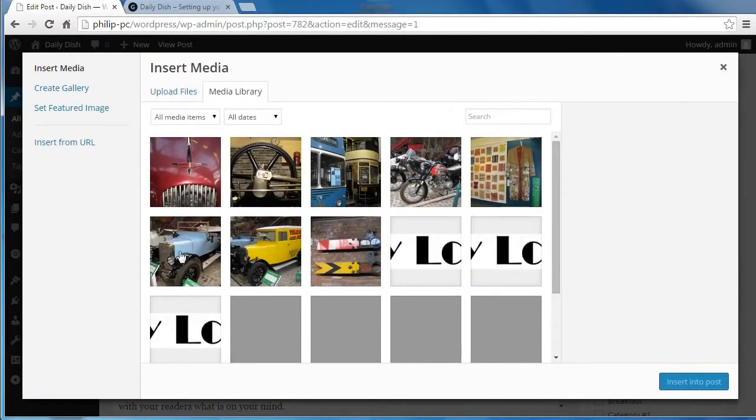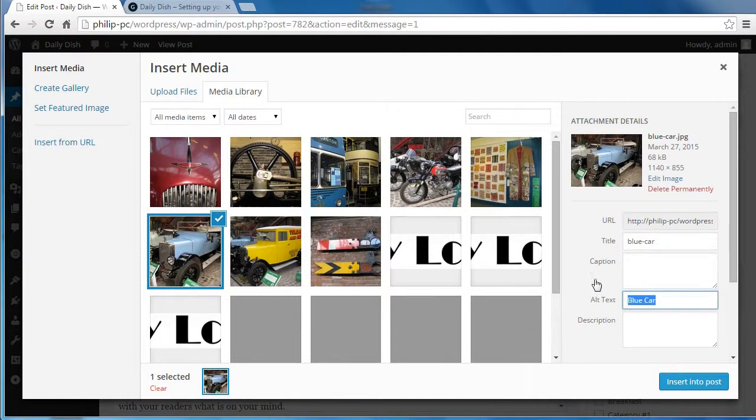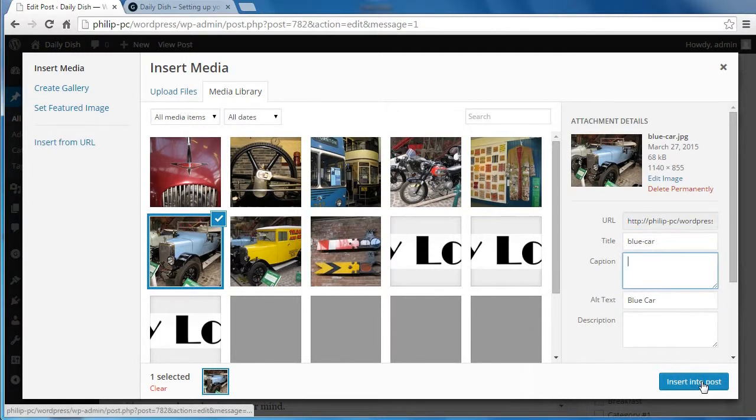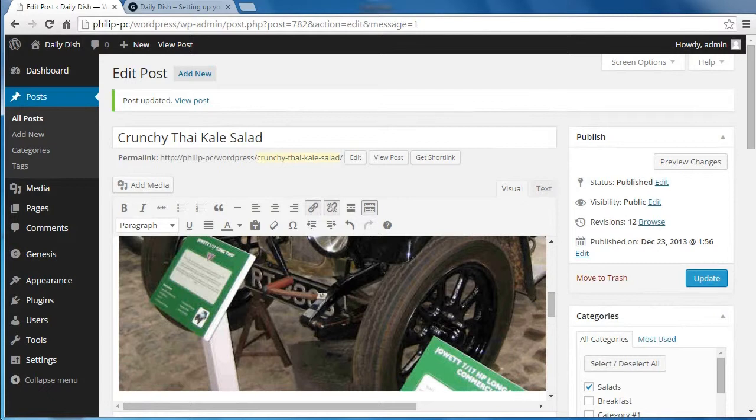And I want to add this blue car. It's got some alt text. I'm going to insert that into my post. And there, the image is inside the post.